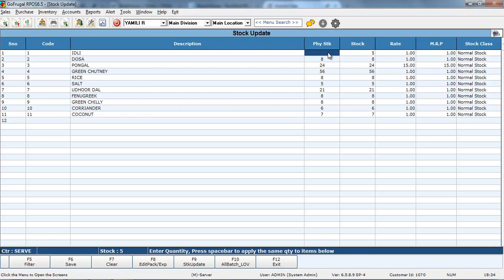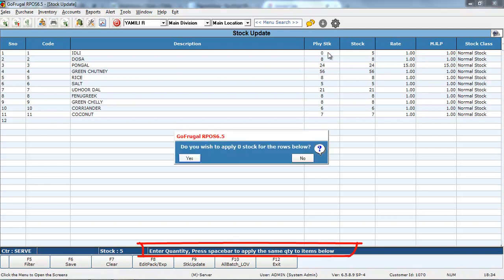You can update the stock one by one and also do by bulk for the same value. For example, now I am making my stock to zero. So, in the first row, I am giving the value as zero. And after that, press space bar.